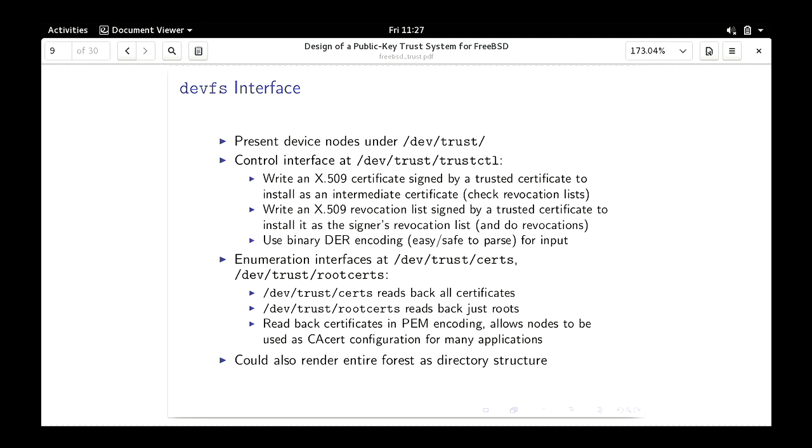It's nodes in the device file system, not a mountable file system. As for why device nodes rather than a more general RPC framework — that's somewhat what Linux does — but there are advantages to this style of interface and having this interface doesn't stop you from doing that. You can enumerate the certificates or just the root certificates at these two nodes. I propose you read back certificates in the PEM encoding, and there are reasons for that choice I'll get into.